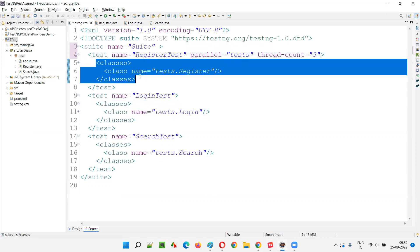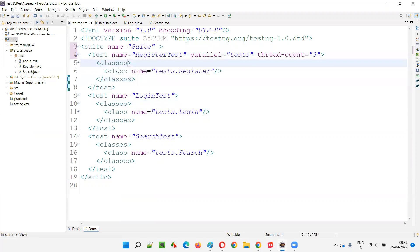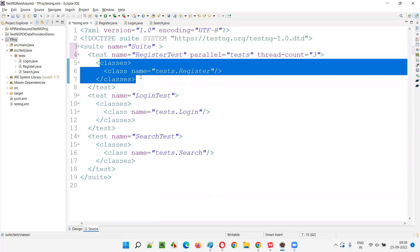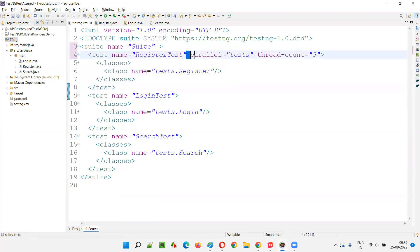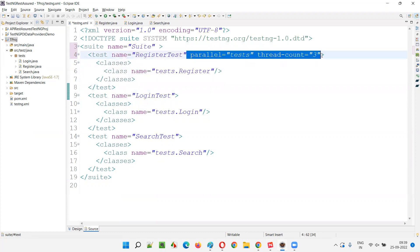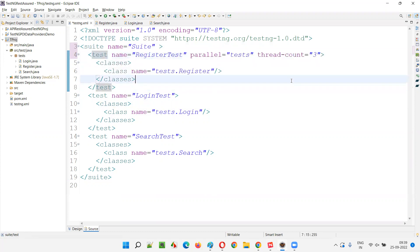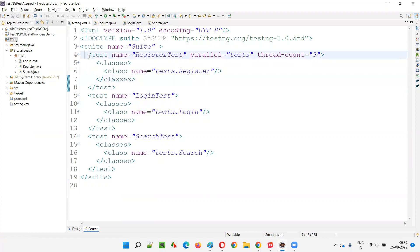This particular test tag has no other test tags inside it — there are only classes and methods inside it. How can you run tests in parallel when there is only one test? It doesn't make sense. When you provide parallel equal to 'tests' at the test tag level, it doesn't make sense. Neither will it give you any error — you are allowed to provide it, but if you run this, all the tests will run in a sequential manner.